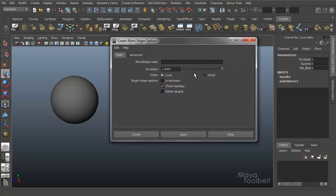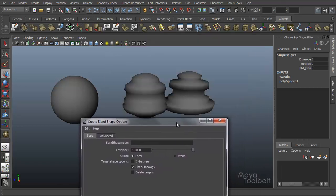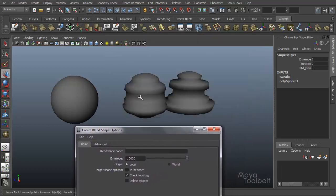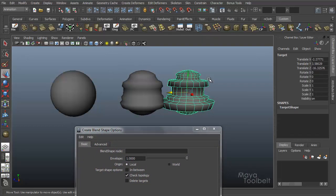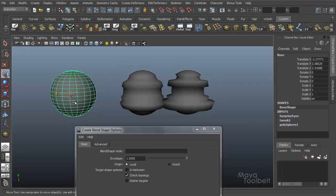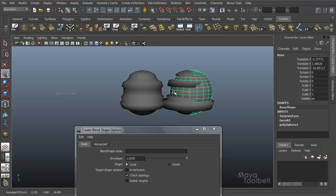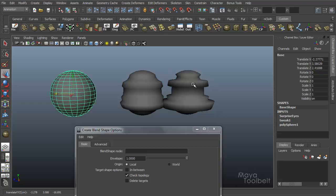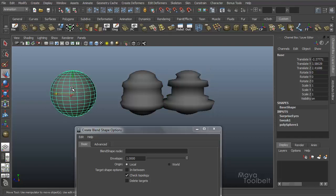Then origin we have local and world. By default it was local, so you'll notice that whenever we change the original sphere to match the shape of the target, the sphere itself did not move over here to match the target's positioning. It stayed where it was and changed its shape, and that's because the origin is set to local.